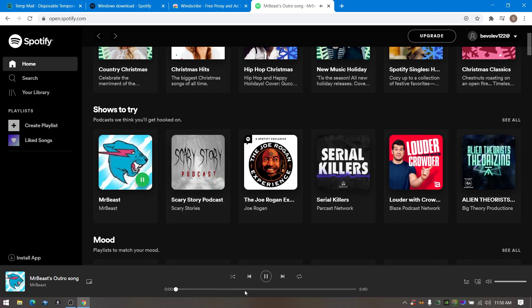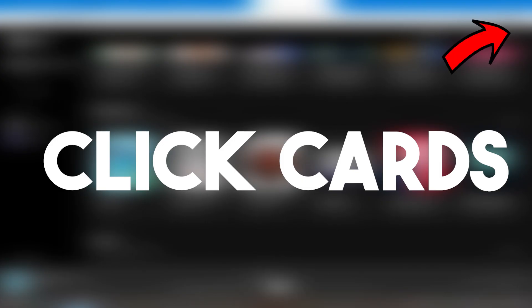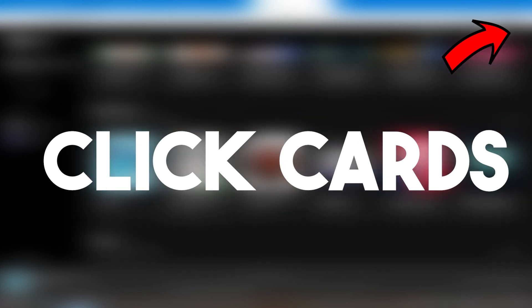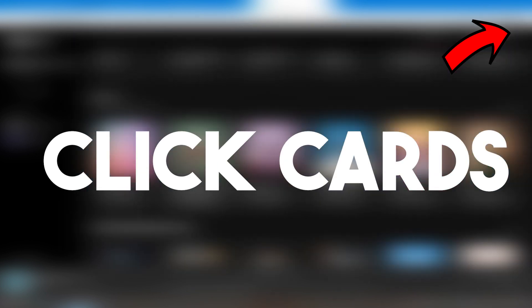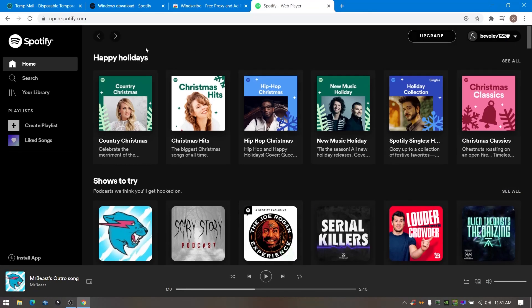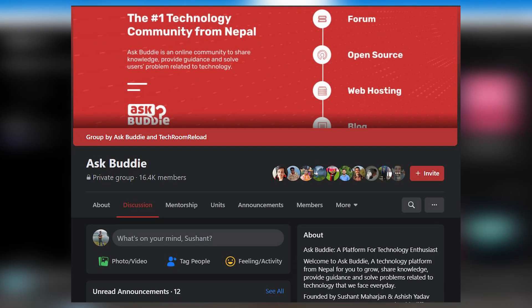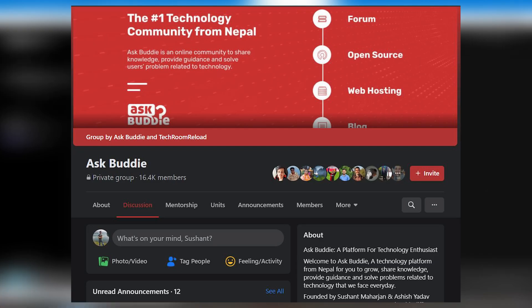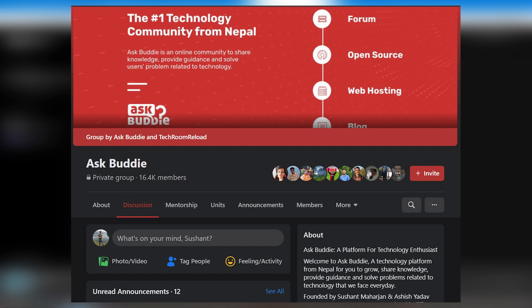If you guys want to download Spotify songs for free, yes I mean for free, then you can watch this video. If you like Spotify and other tech-related content, then I also recommend you guys join my Facebook group Ask Buddy. Ask Buddy is my Facebook group where you guys can post technical issues and have great discussions.